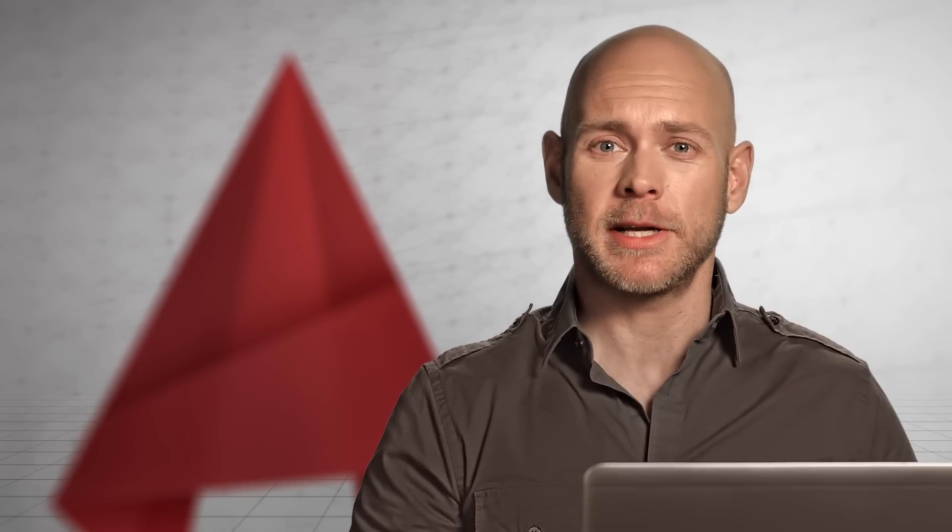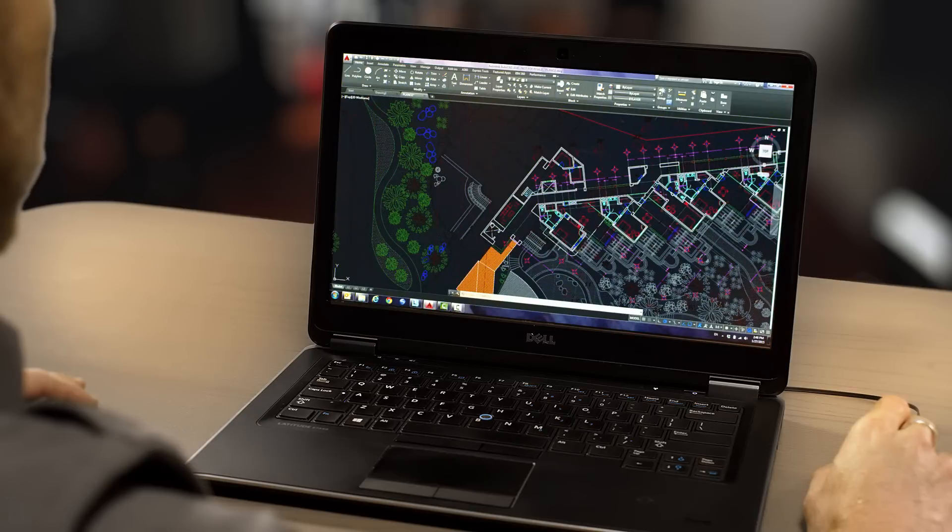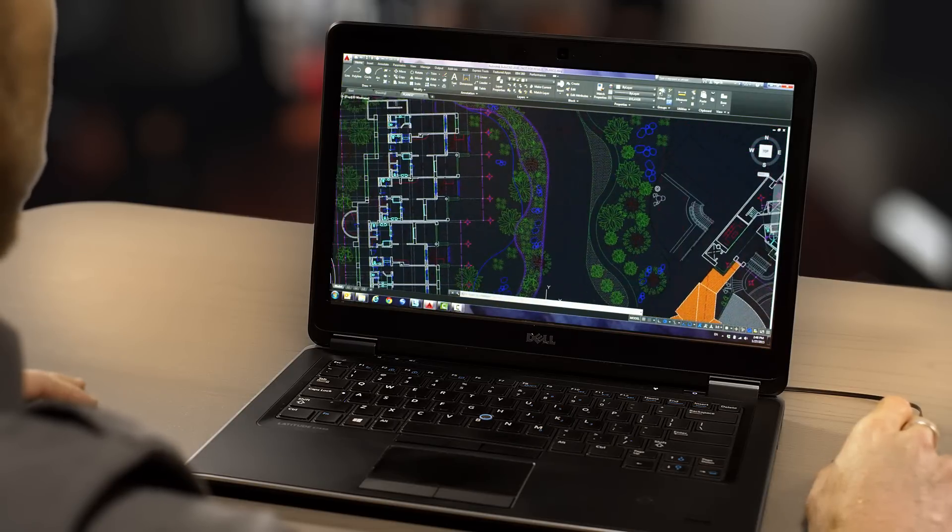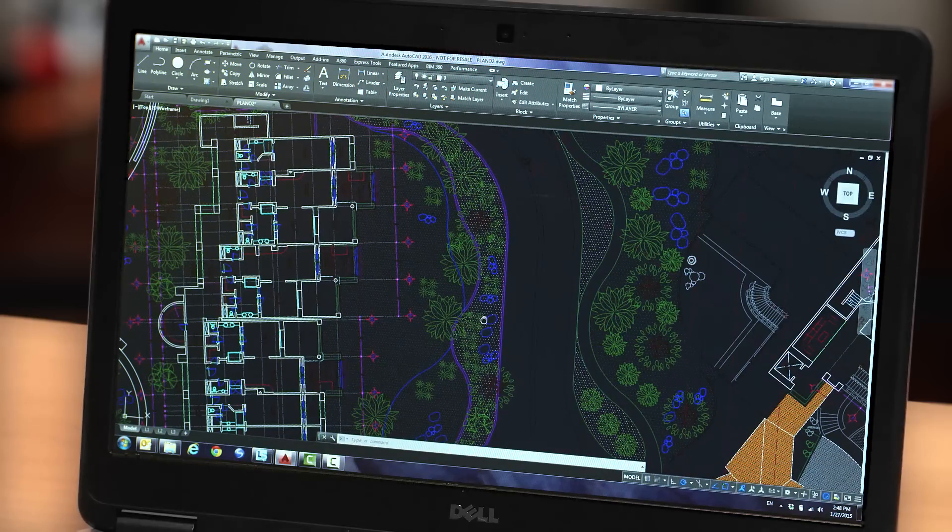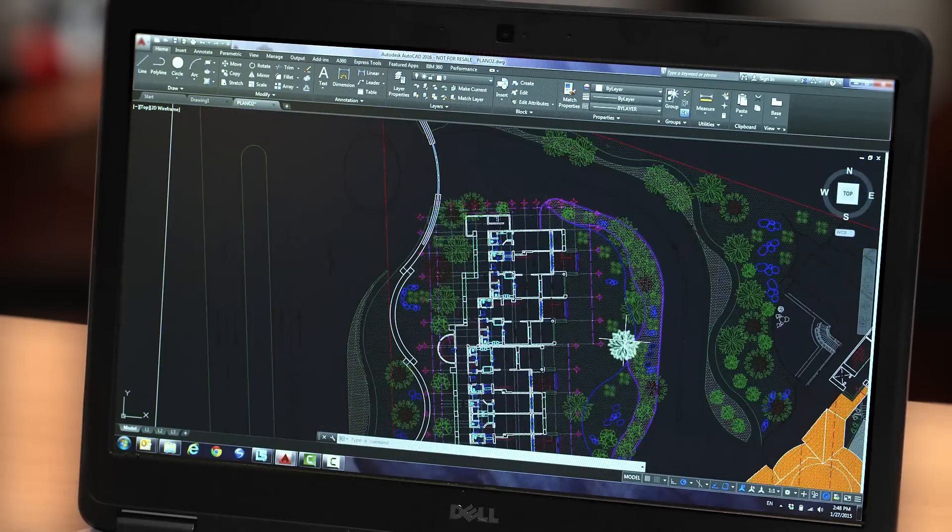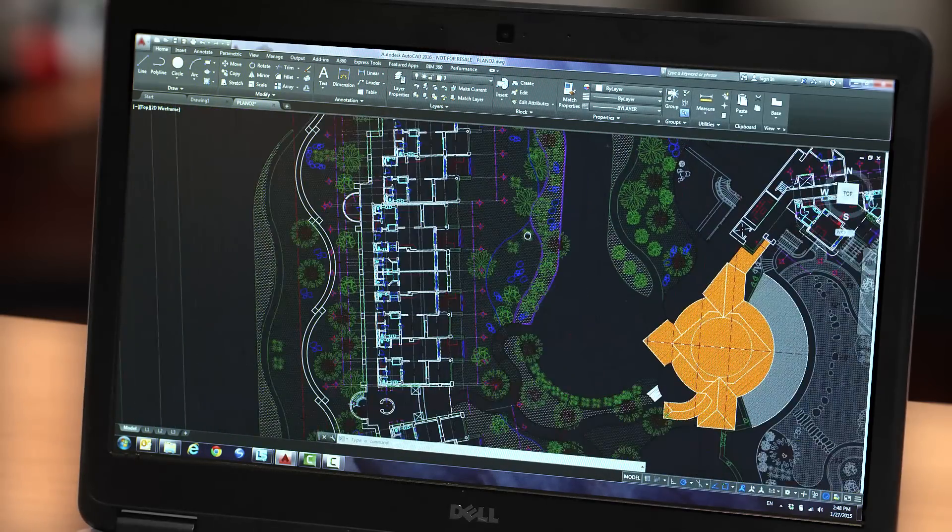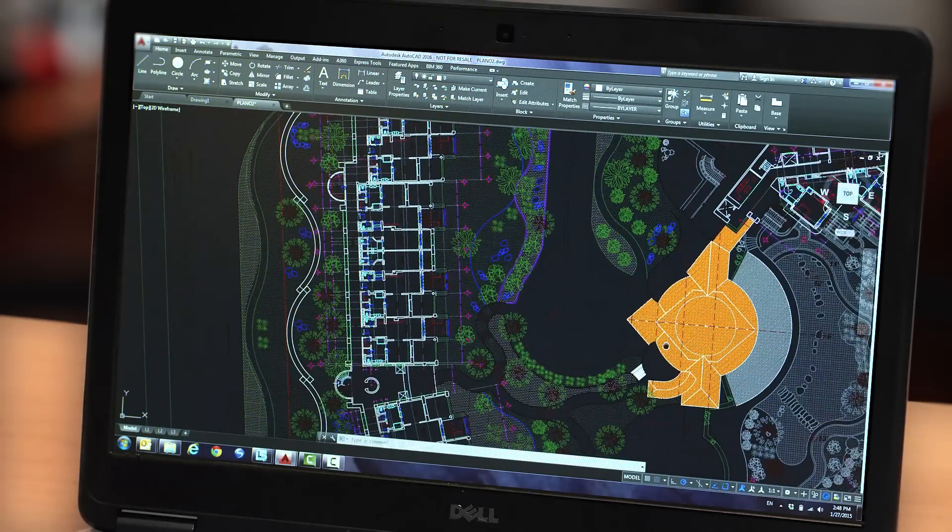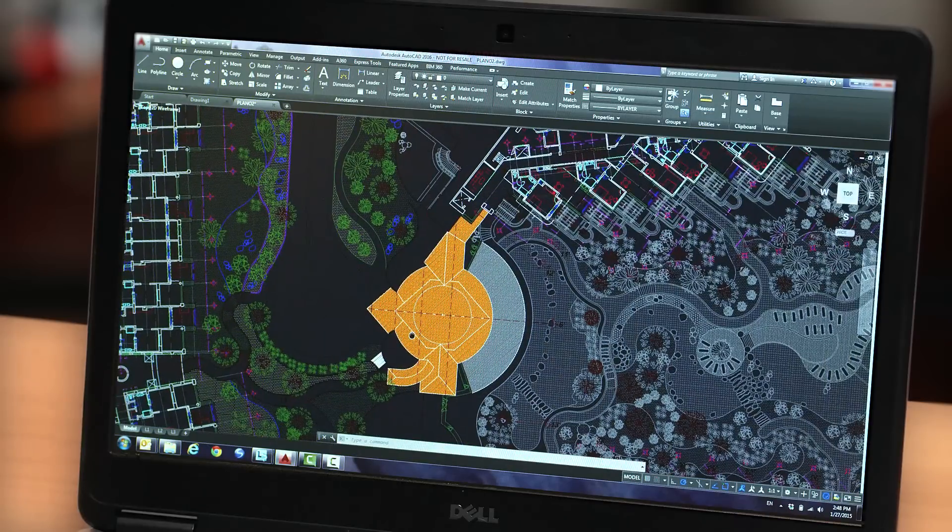You'll find significant improvements to flexibility and precision while working in both 2D and 3D. Richer design context and more intelligent tools clear the way to faster, more precise design and documentation.